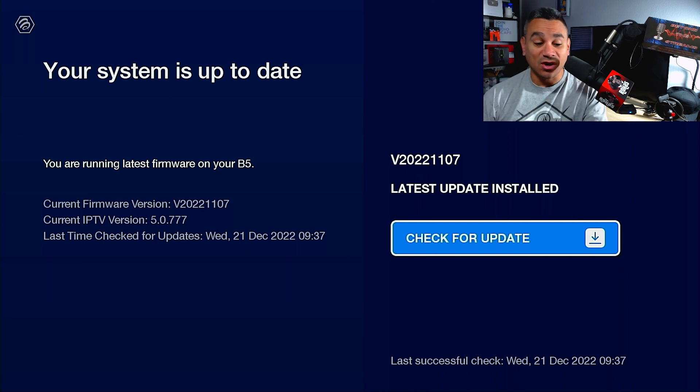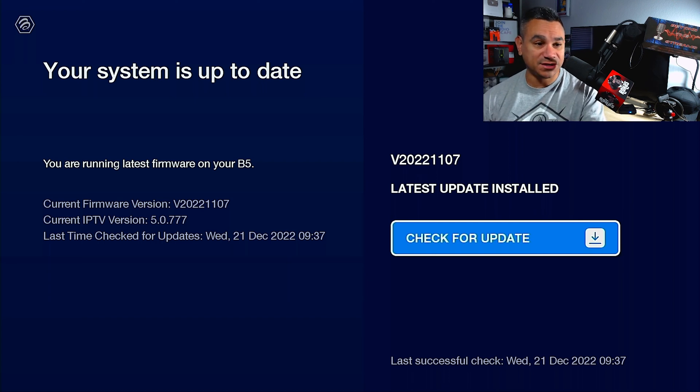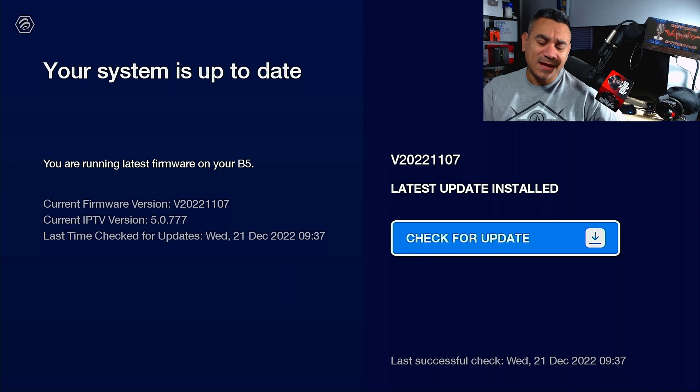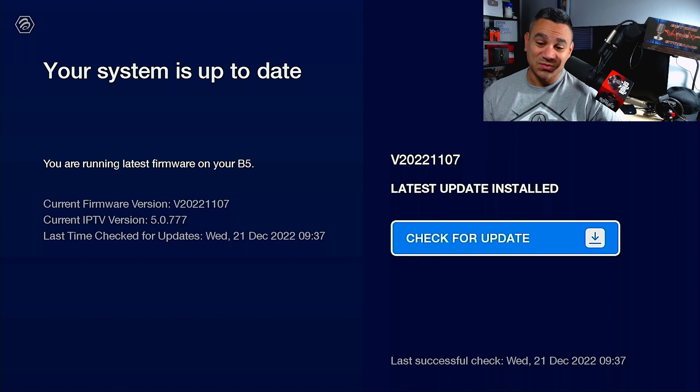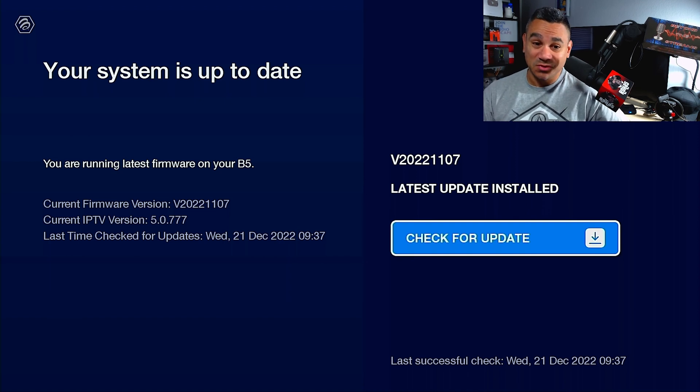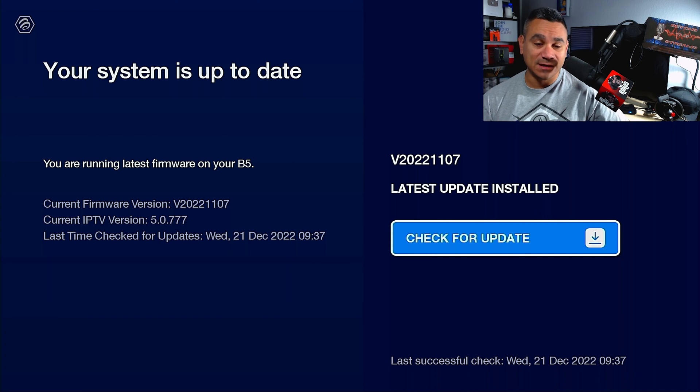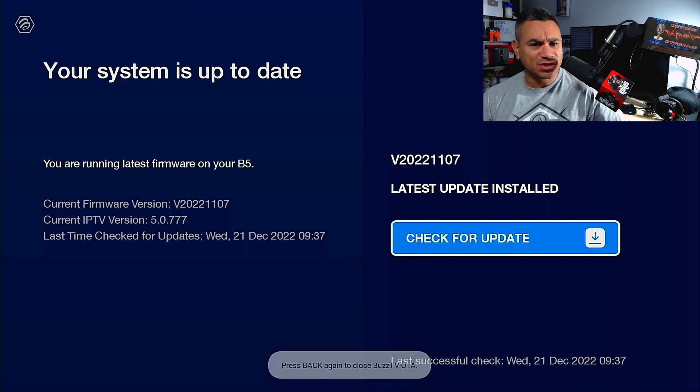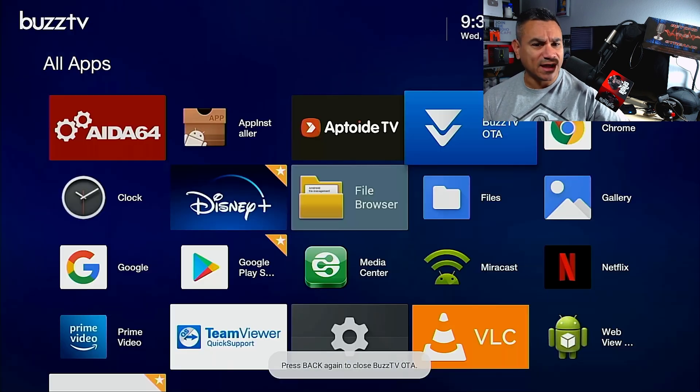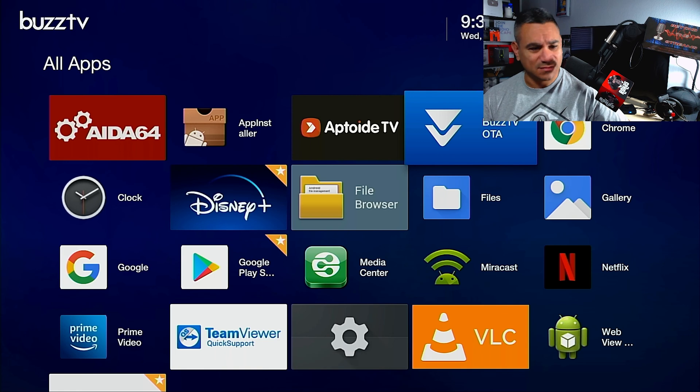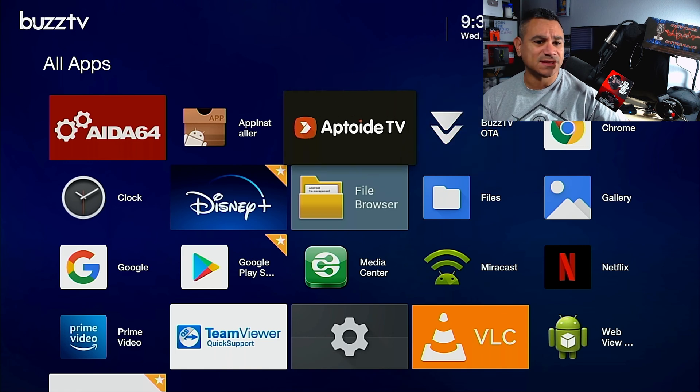And here on the left it says you are running latest firmware on your B5, current firmware version, current TV version, latest time check for updates. It gives you all that information right there. Now if your device is running smooth, I would leave it alone, I wouldn't look for these updates.